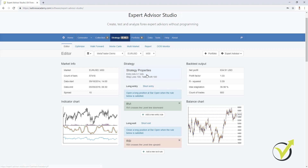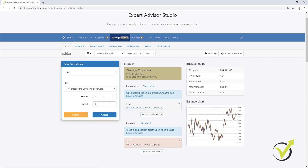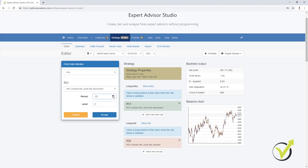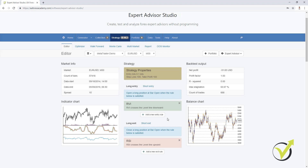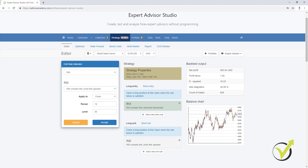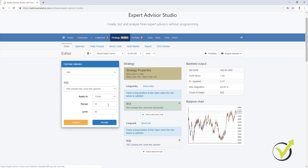This is an example strategy with a stop loss, take profit, one entry condition, and one exit condition. If I make any change to the RVI, you will see the balance chart update immediately. Let me increase the period to 11 and click Accept — you can see a change. Let me increase to 12 and click Accept — another change. Let me try 13. And if I change the RSI period to 15 and click Accept, you see another change.